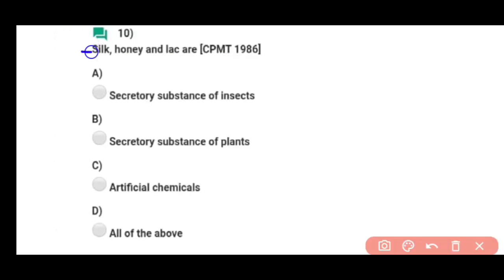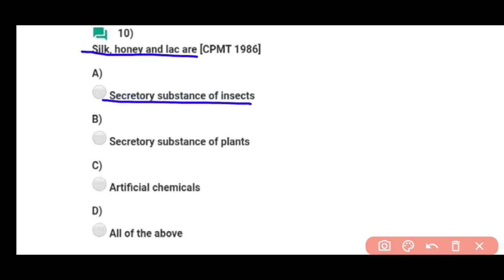Question number ten: Silk, honey, and lac are — so basically these secretory substances are of insects. Correct answer hai option A.